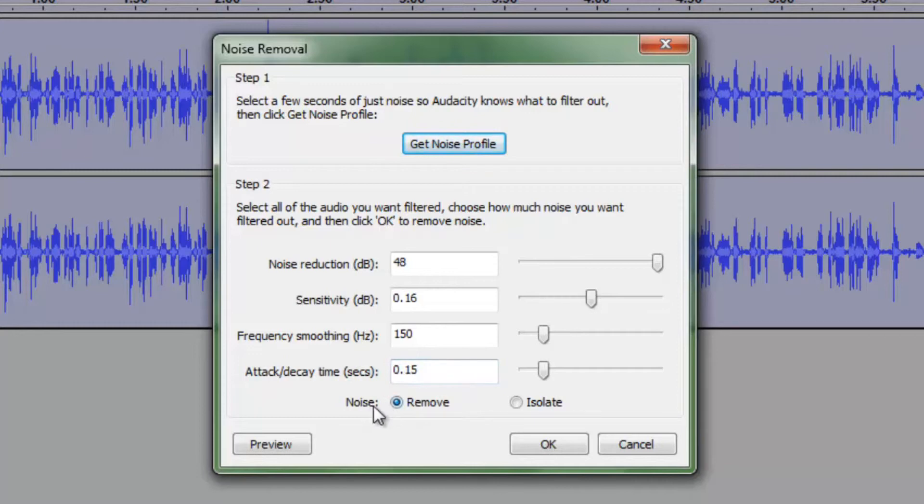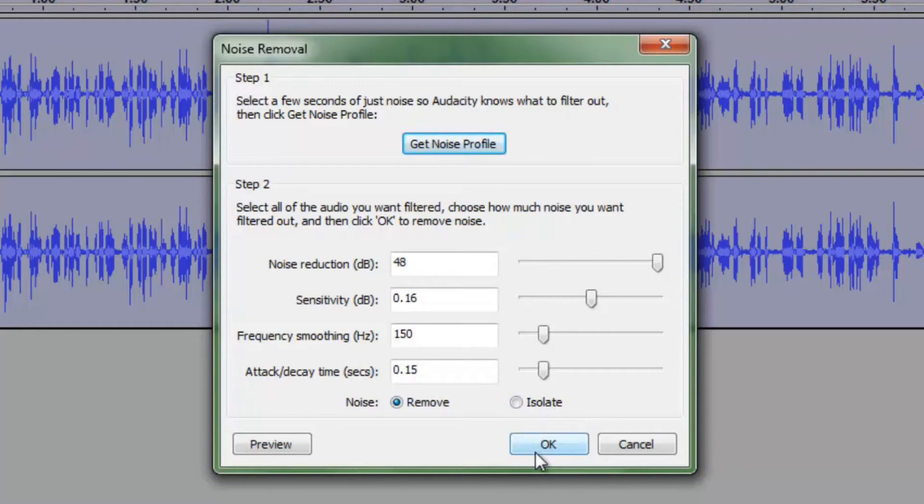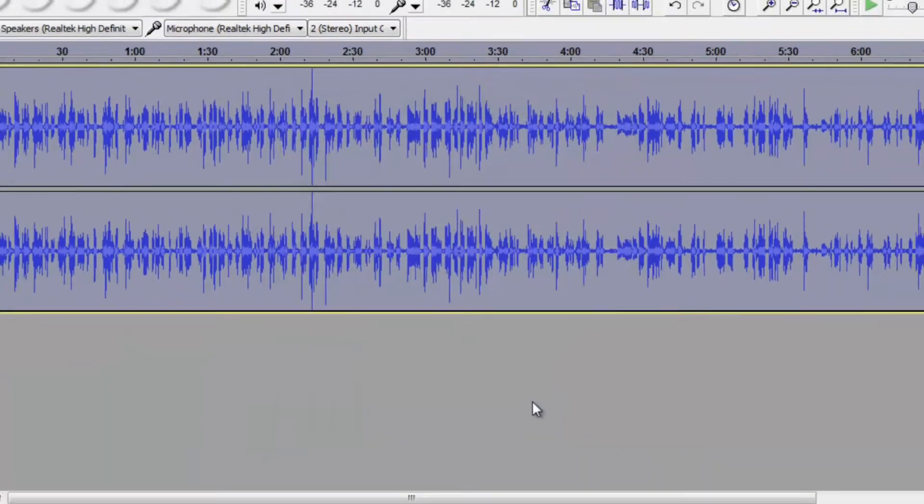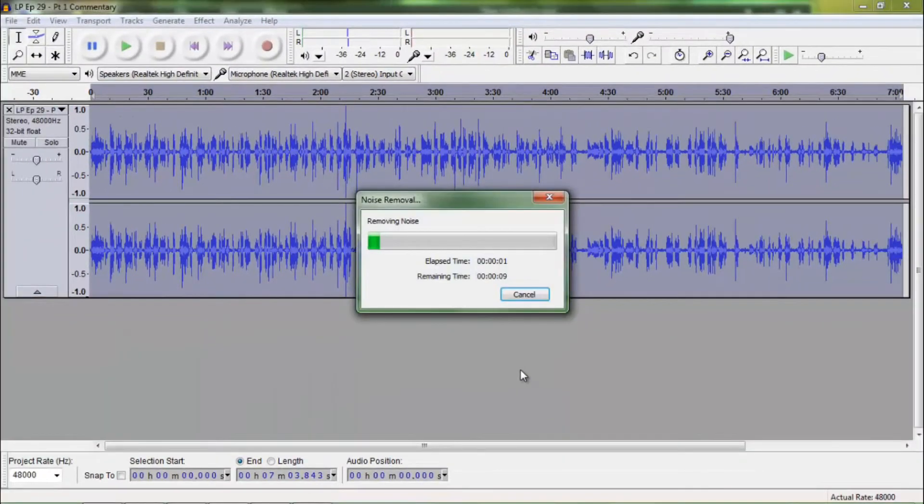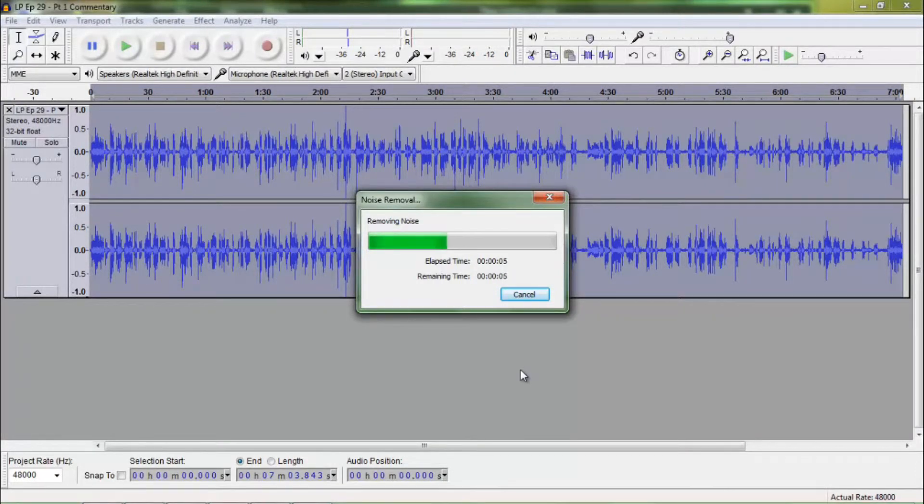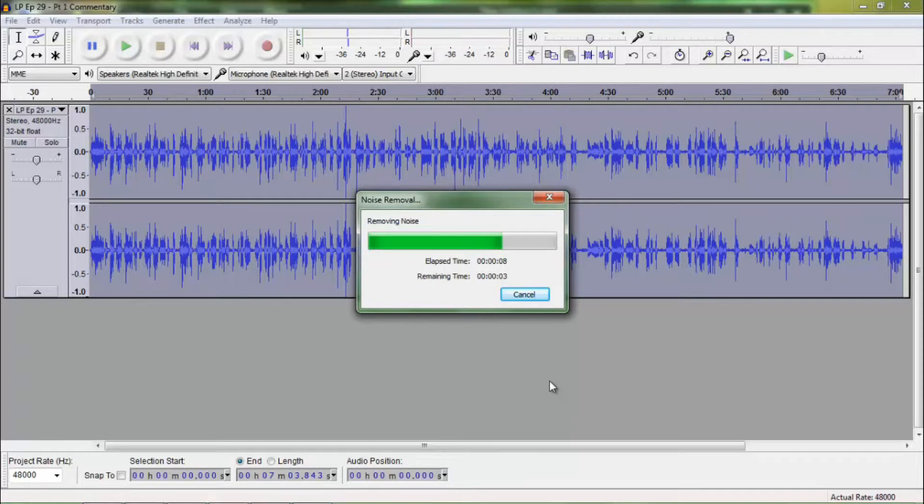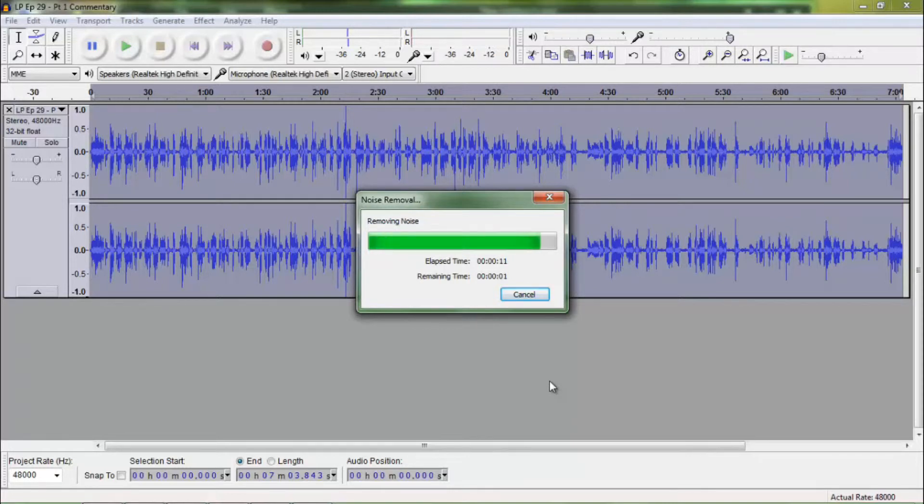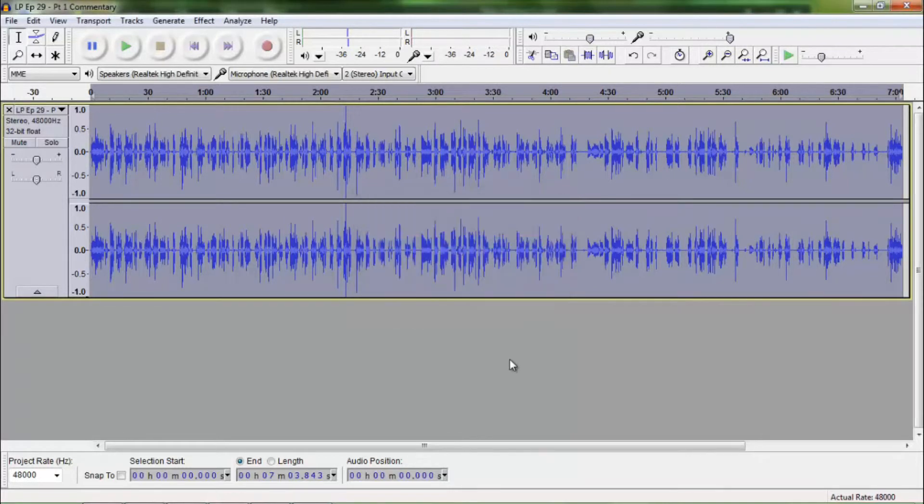And this is probably one of the most important sections. Is noise. You want to make sure that it is set to remove and not isolate because if you isolate that noise it is going to remove everything except that noise profile. And we don't want that. We want our voice. We want that filtered out. So we will hit OK and it will remove it. It takes a few seconds. Depending on the length of your audio track it could take longer. But that is basically it.